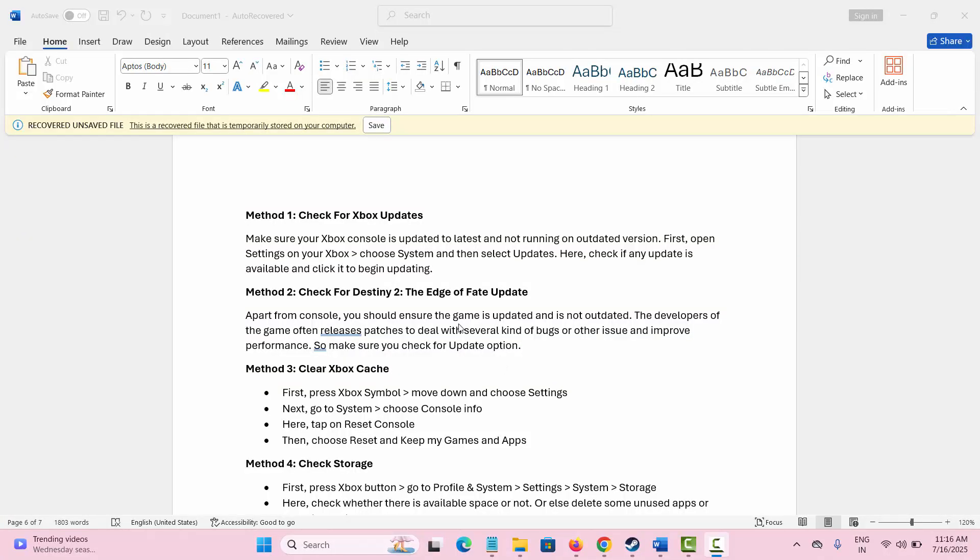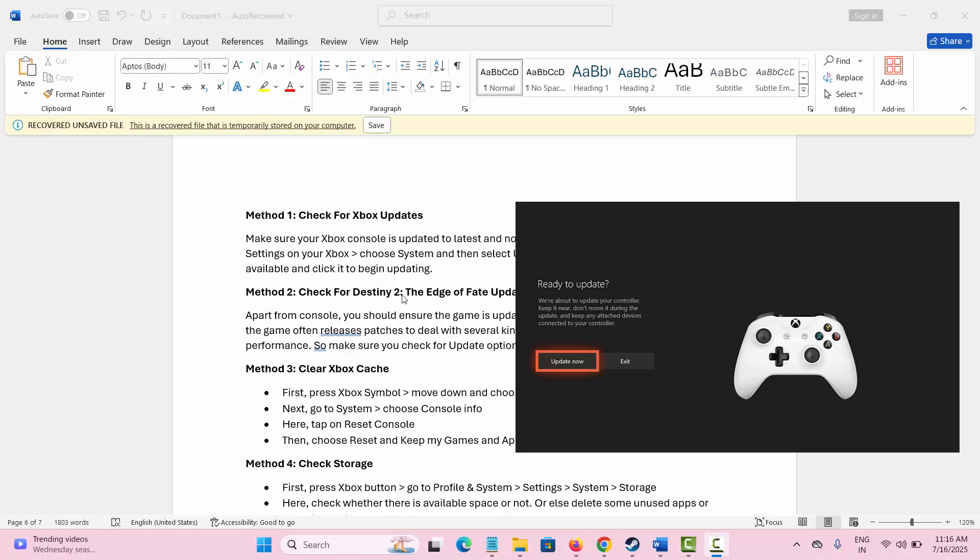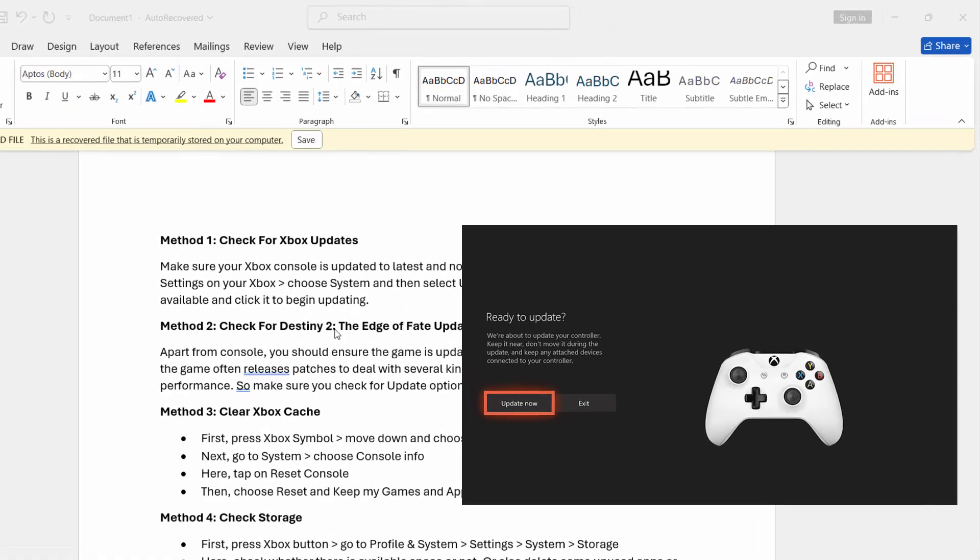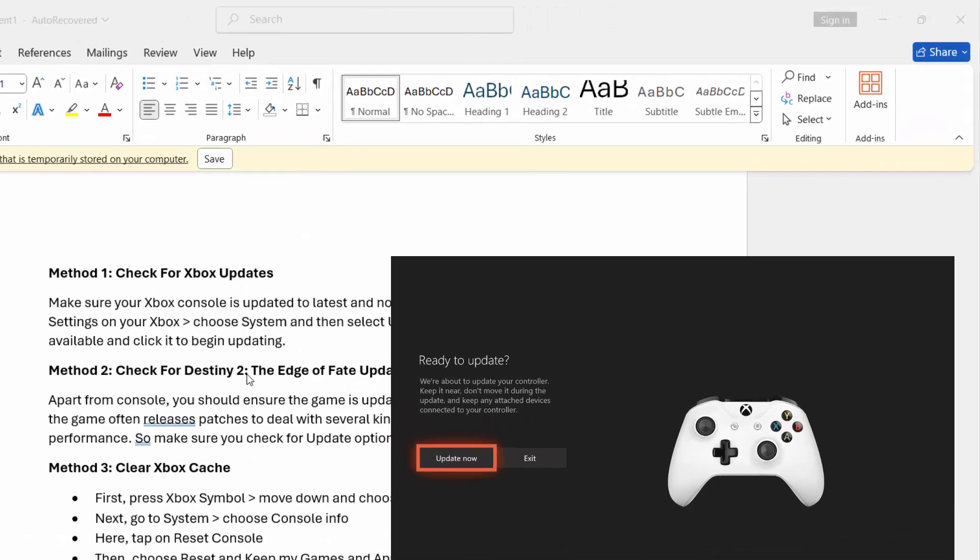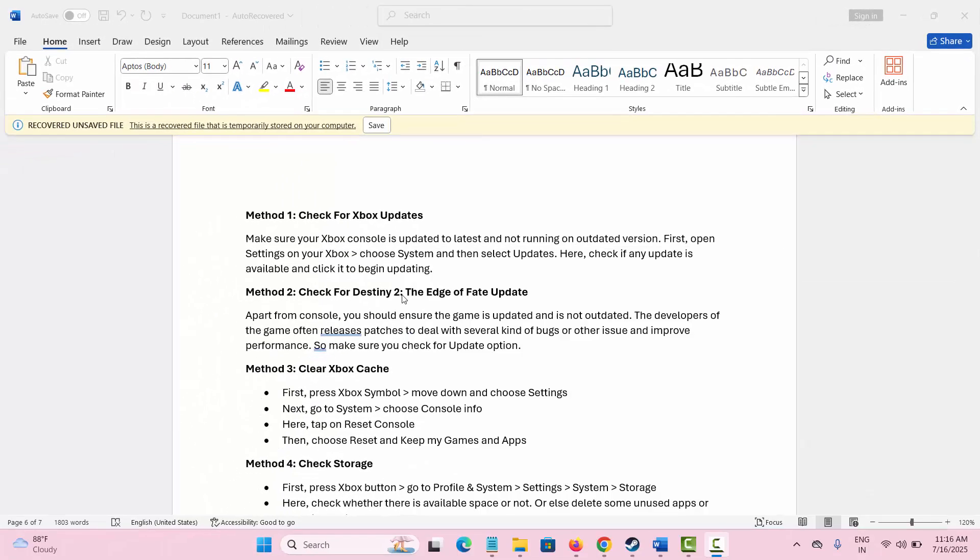The first method is to check for Xbox updates. If there is any update available on your Xbox, then you should check it by going to Settings, then select System, and here choose Updates option. Here you can see if there is any update available and update your Xbox immediately to play the game smoothly.